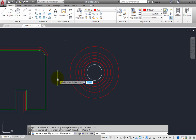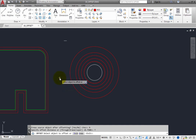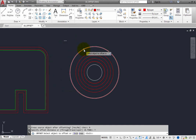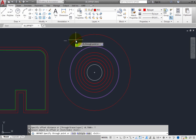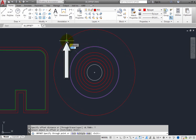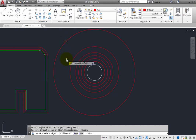Instead of specifying the offset distance, you can also select a through point, in which case the offset copy will pass through the point you specify. To do this, choose the Through option. The program prompts you to select the object to offset — select the outermost circle. The program then prompts you to specify a through point, and you can see a preview of the offset copy. Click to select the endpoint of the line. A new copy of the circle is created that passes through that point. Press Escape to end the command.